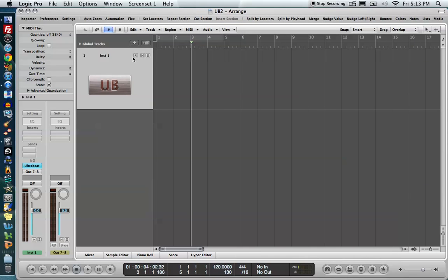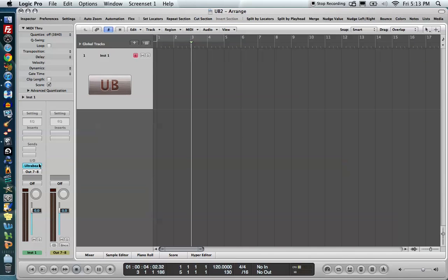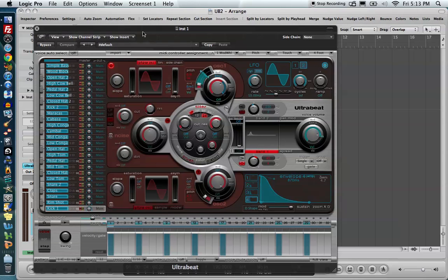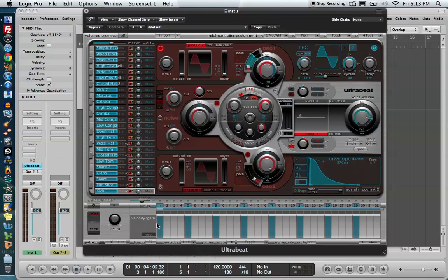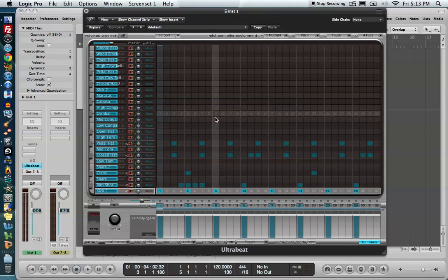Alright, I'm going to go ahead and arm the UltraBeat because I want to use my MIDI controller. I'm going to double click on UltraBeat in the I.O. section. It pulls up the window for the UltraBeat. We have our assignment section, the synthesizer section, the velocity gate section, and down in full view is the step sequencer.